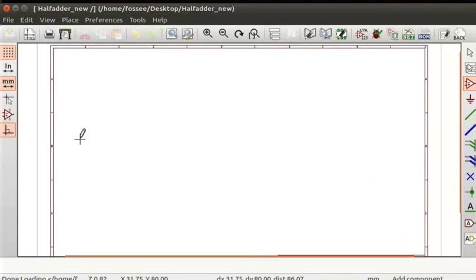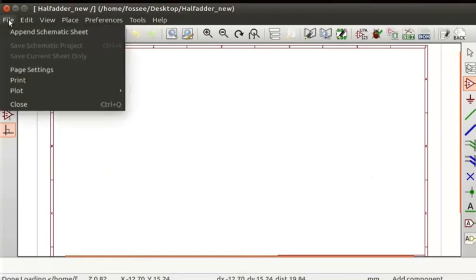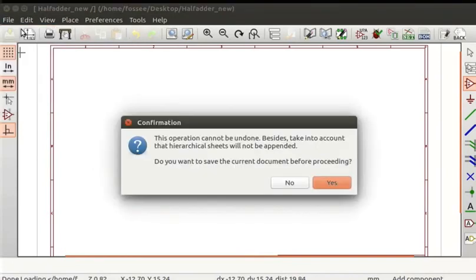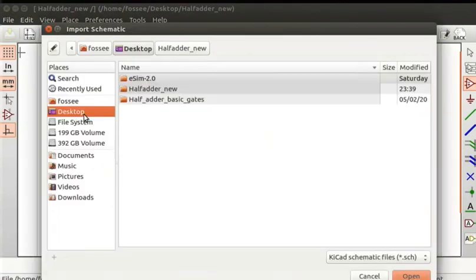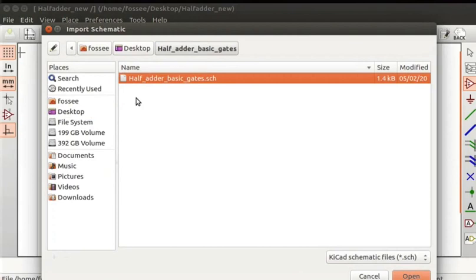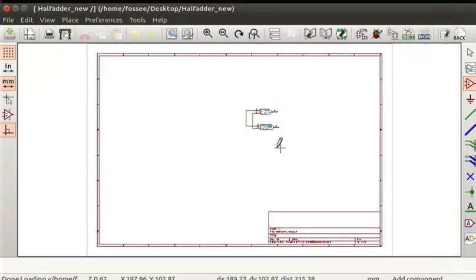On eSCHEMA click on the file option from the top menu and select the append schematic sheet option. In the confirmation dialog box click on the S button. Click on desktop and double click on the half_adder_basic_gates folder. The schematic file SCH will be selected. Click on the open button in the file window. You can see the schematic of the half adder is added to the editor.